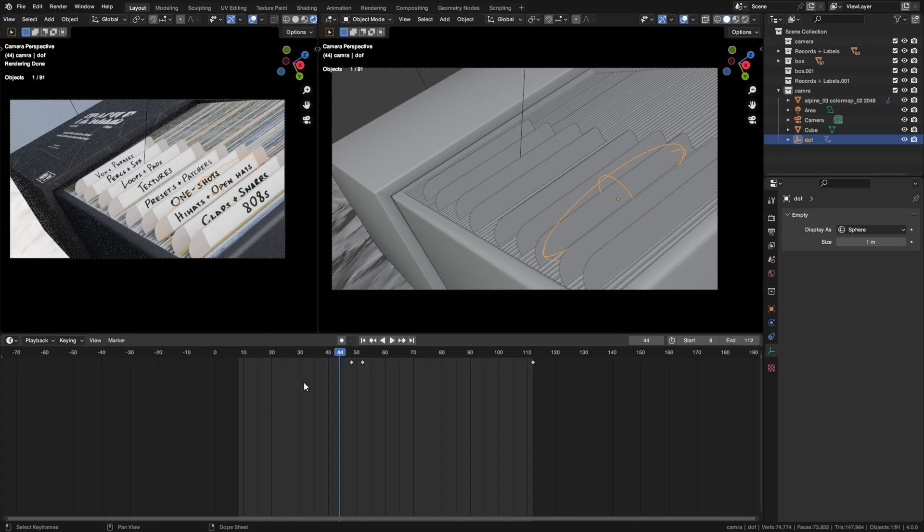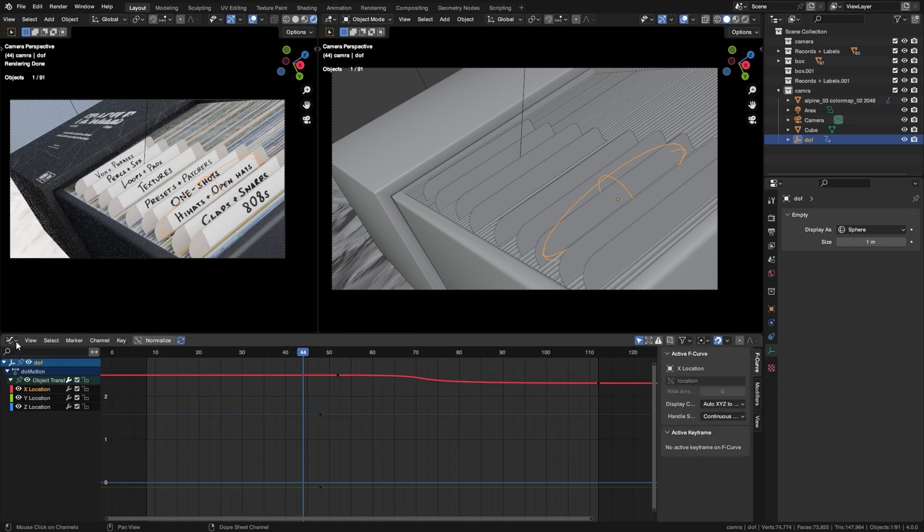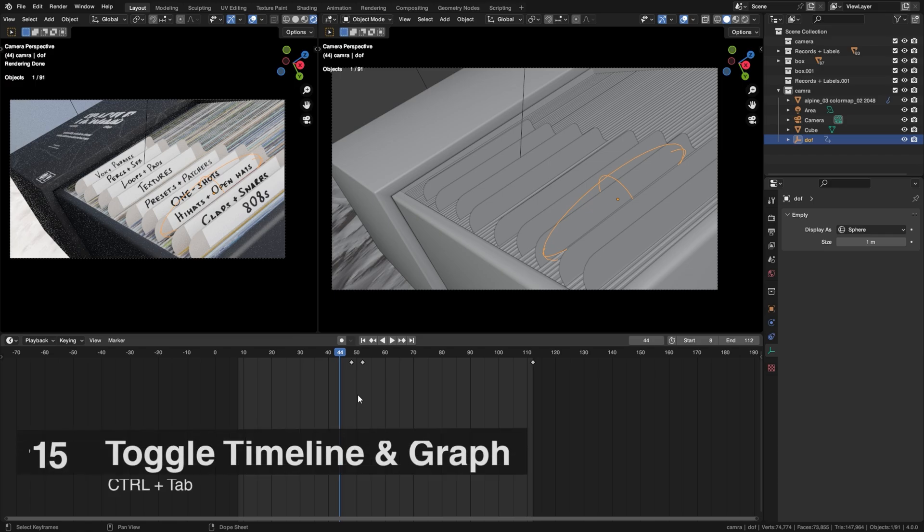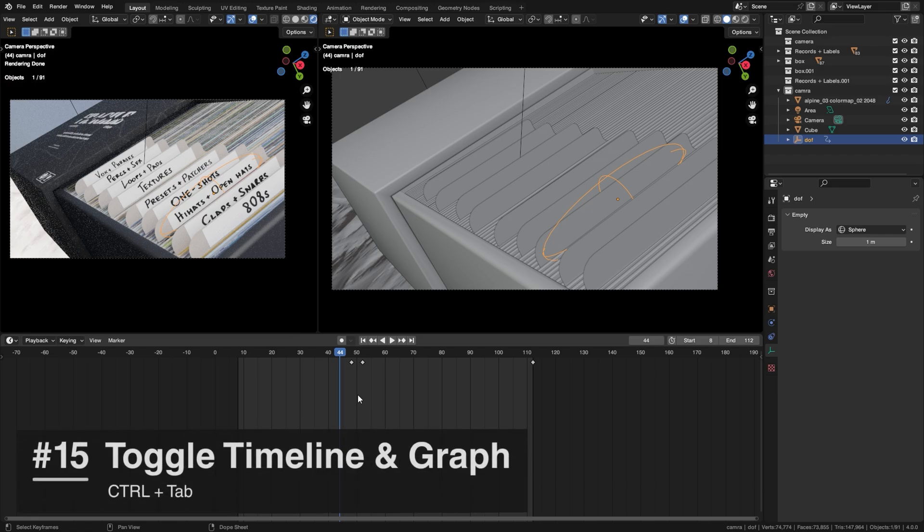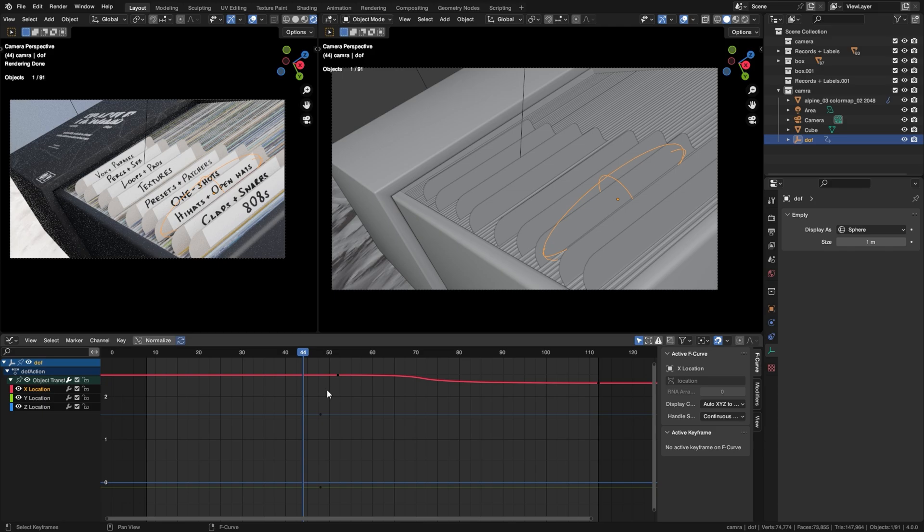So when I do animation, I find myself having to switch between the timeline and the graph editor pretty frequently. But clicking on these small buttons isn't very fun. So what you can do instead is to just press Ctrl+Tab, and it will switch the window automatically.